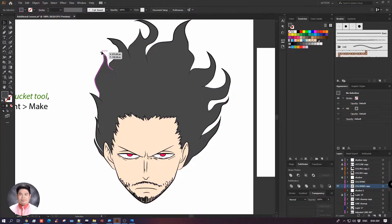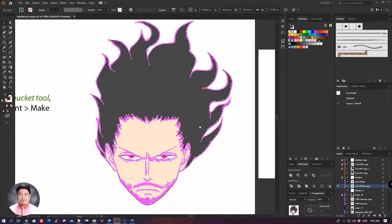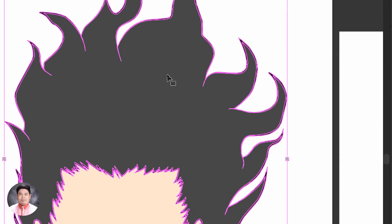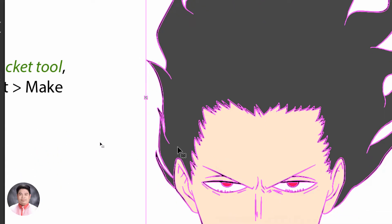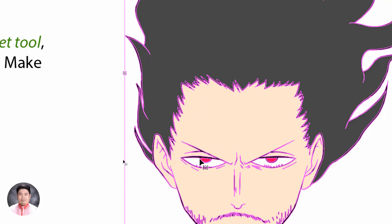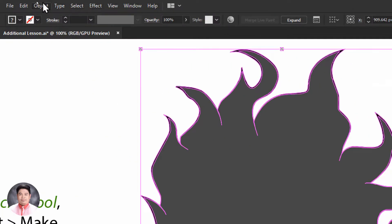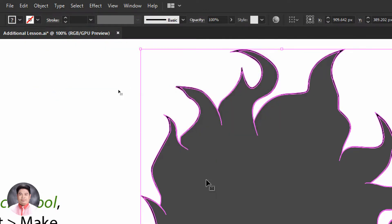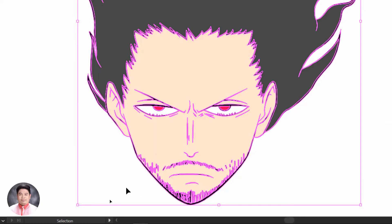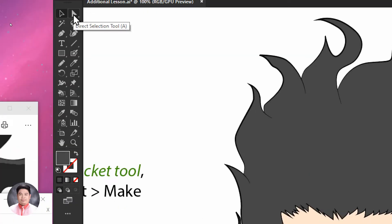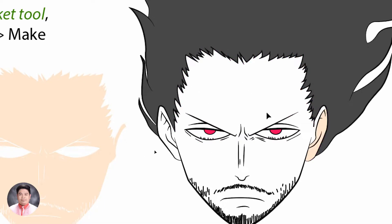So here's the method I use: select this artwork, then go to Object > Expand. The idea is to get the outlines and the colors separated from each other, because right now it's a live paint object. Go to Object > Expand and click OK. Using the Direct Selection tool, I can now drag a color area outside of the line artwork — which is very useful.